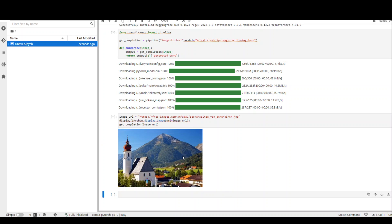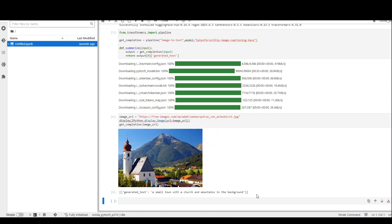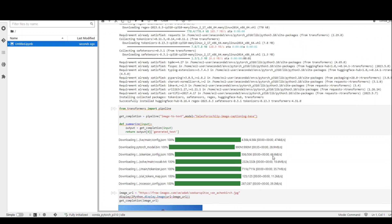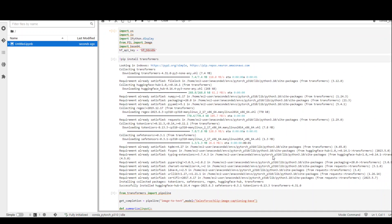It is able to grab the image, which is great. A small town with a church and mountains in the background. How cool is that? So this is how you can run it. I will also drop the link to all of these commands in my blog. And then I will drop the link of that blog to this video description so that you can run it in your own environment.